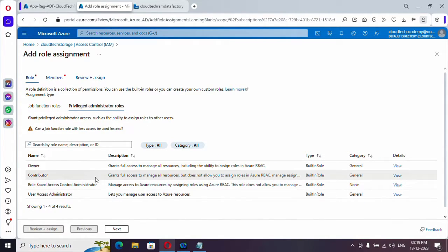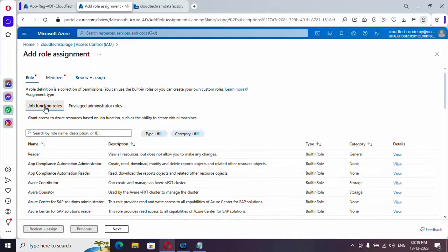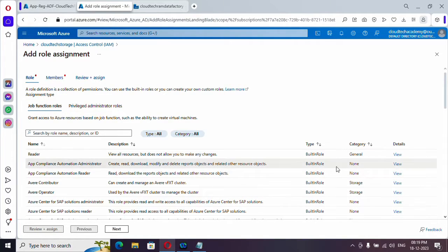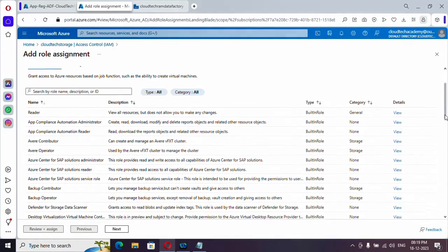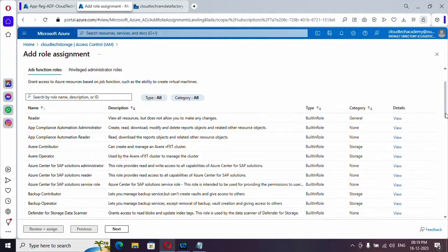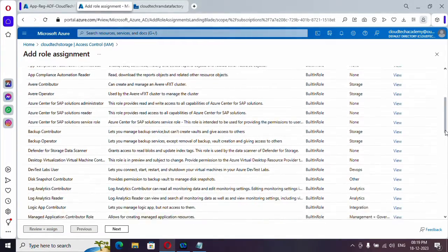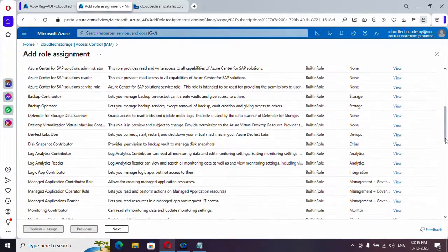And here you have a privileged administrator role, which will be providing for users. And this is for job function role, meaning like Azure Data Factory, logic app. So these kinds of jobs, if you want to grant access, you need to do it from here. Under this, you need to provide the exact access you need.